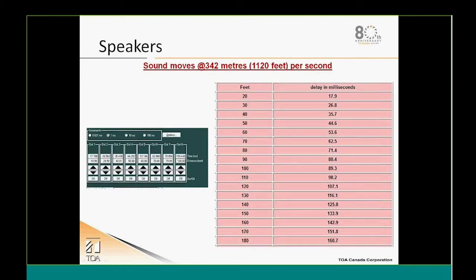This can be corrected. As long as you understand it exists, it can be corrected by aligning the speakers using a DSP. Your digital signal processor's head-end processing unit should have output delay functionality. At 20 feet distance you're dealing with 17.9 milliseconds of delay; at 180 feet, 160 milliseconds. You enter the distance in the DSP and it calculates the delay for each output bank of speakers. This can really make or break your system in these houses of worship.